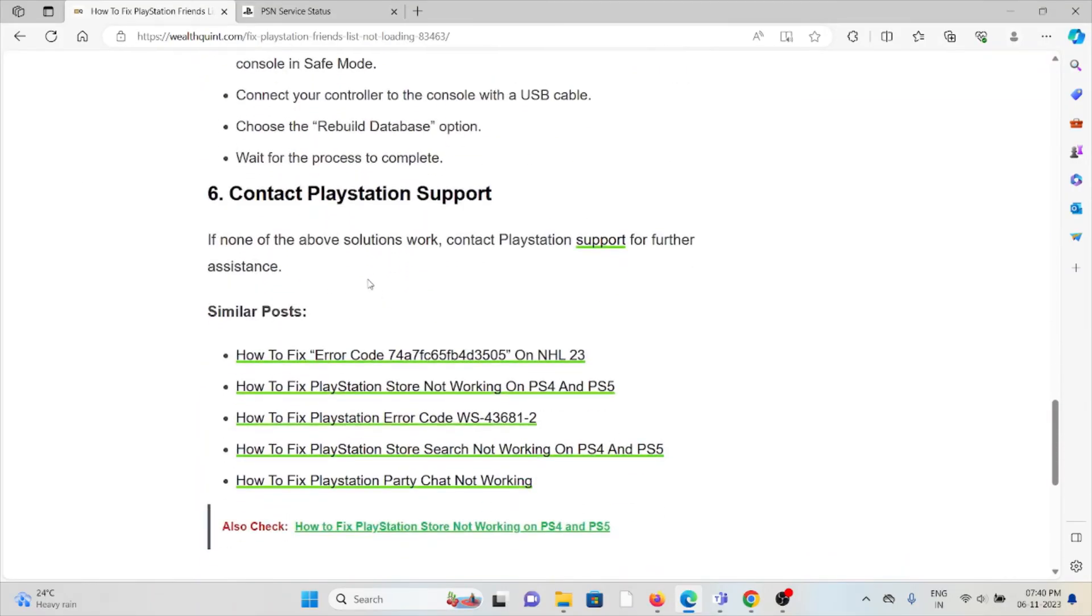The sixth method is to contact PlayStation Support. If you've tried all other troubleshooting methods and the problem persists, you can contact the PlayStation Support team for further assistance. They have the expertise to help you fix the problem and provide the best solution.